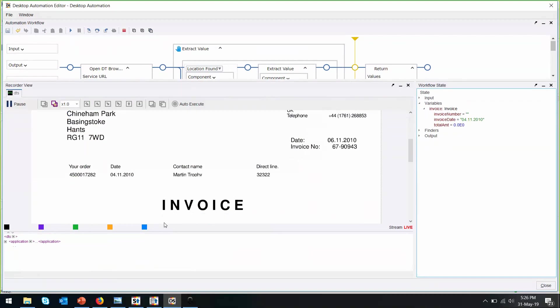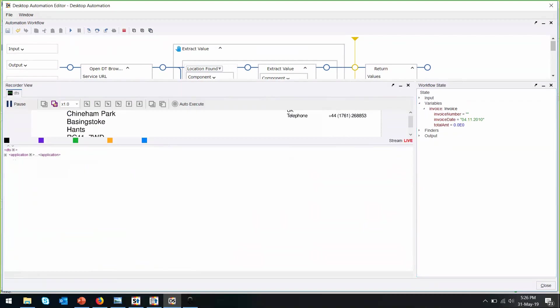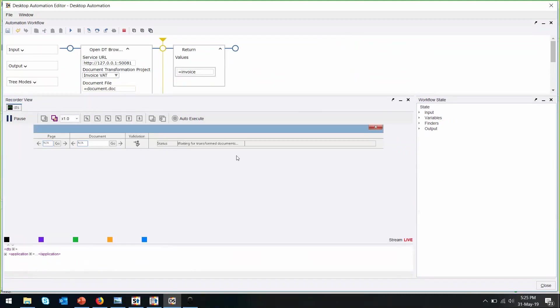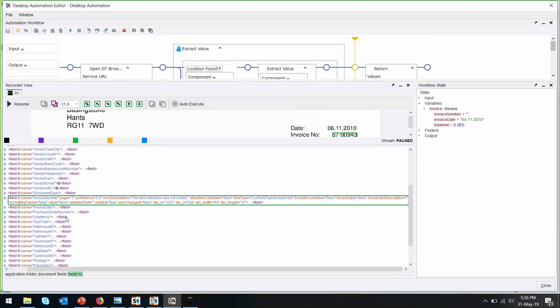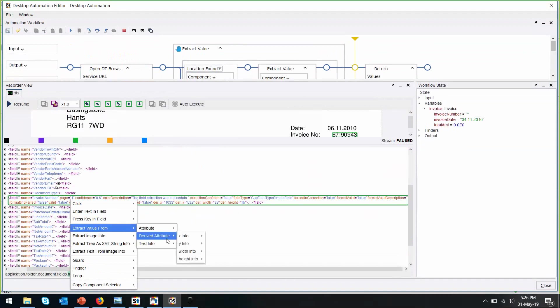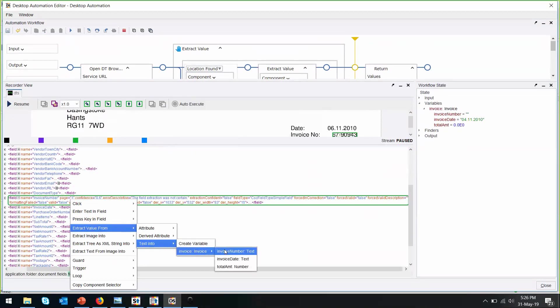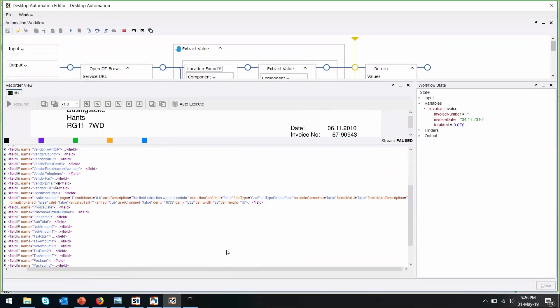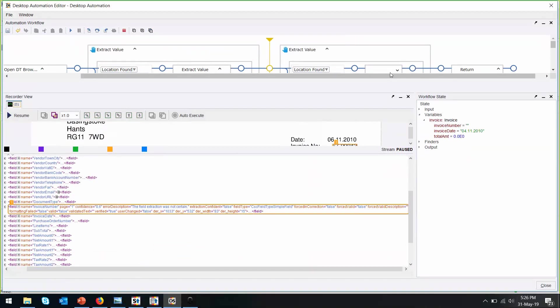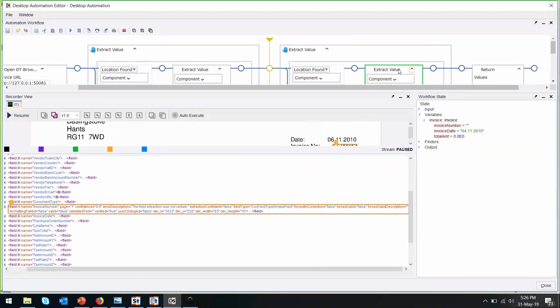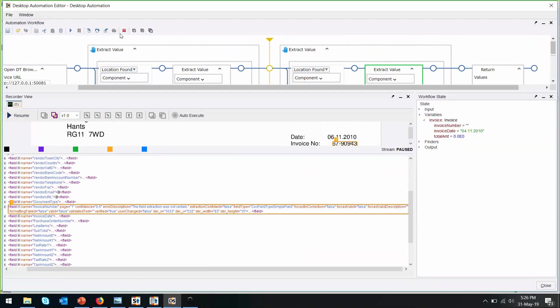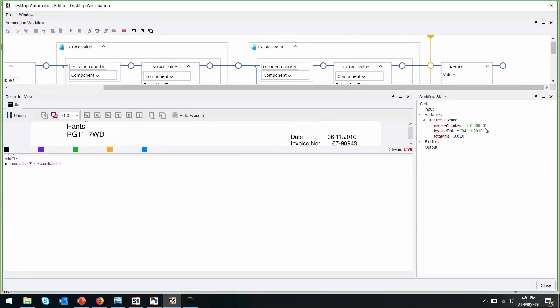Next, we can put in the invoice number. I'll do it over here. Look for invoice number. Similarly, right click, extract value, the tax into the invoice number. Step over. Now it's there.